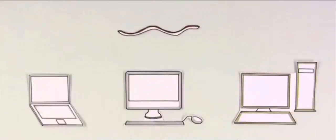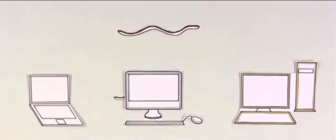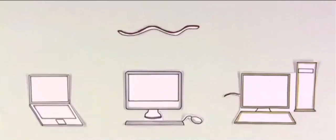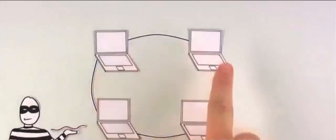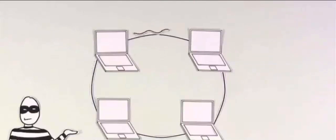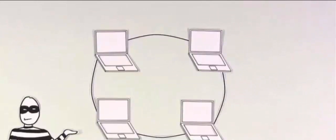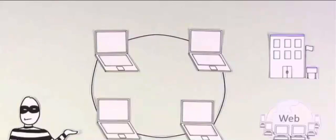Now, worms are a little scarier. They are programs that spread to computers without humans doing anything. Criminals create worms to spread via computers that are connected in a network. They worm their way from computer to computer automatically, whether it's a small office or a global network like the internet.